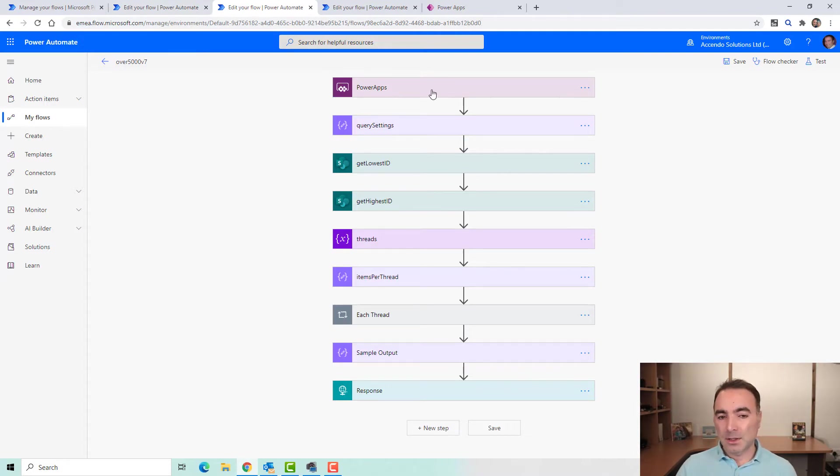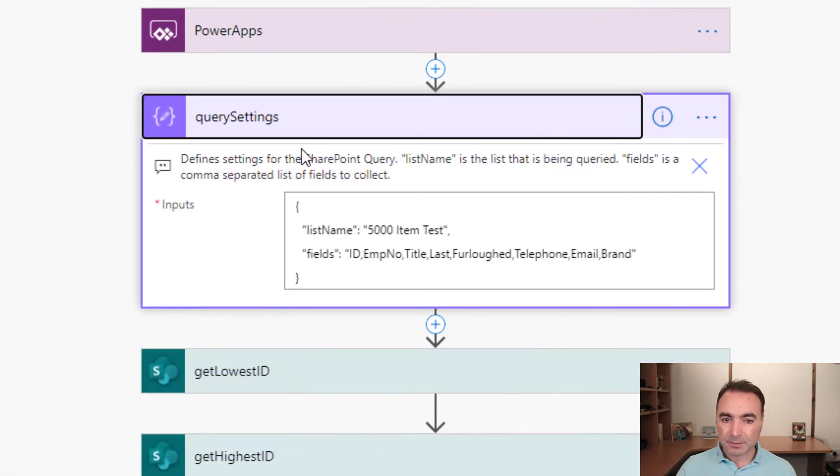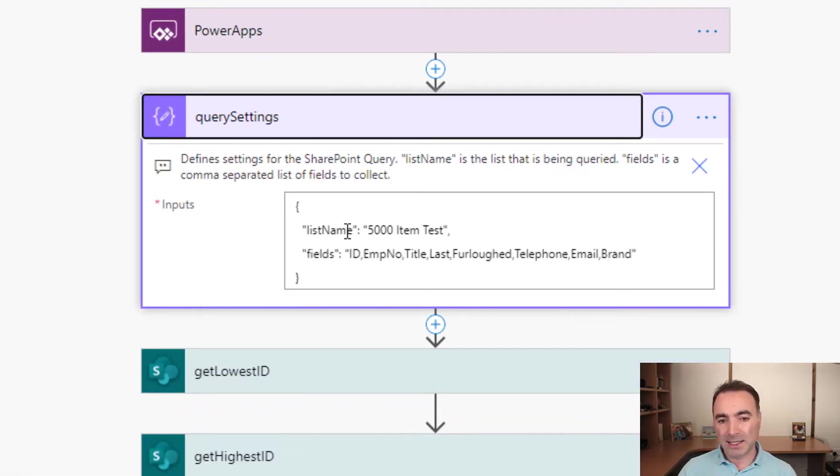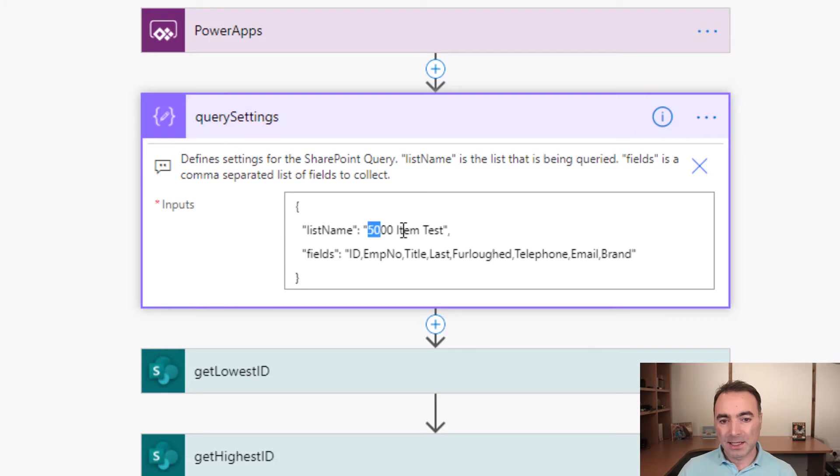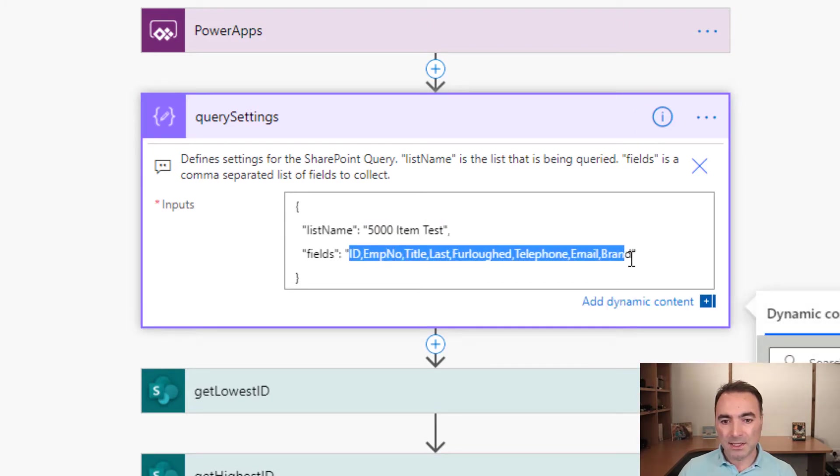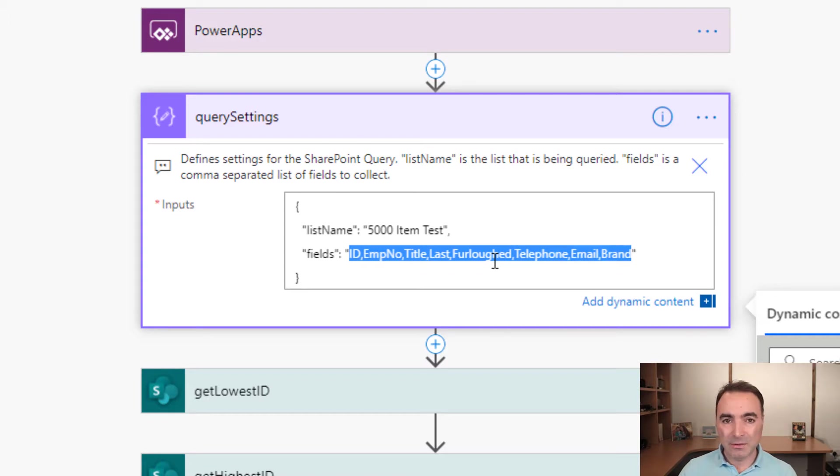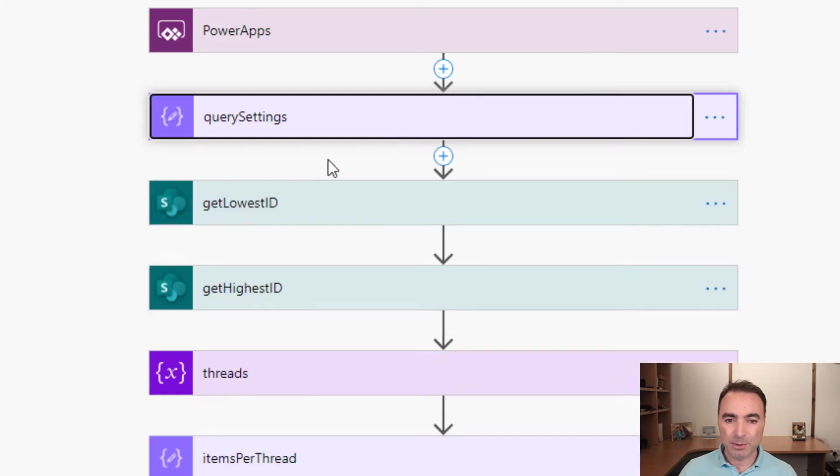So at the top we've got Power Apps, which is our trigger. And then we have a compose action called Query Settings. And here you define the list name and the columns that you want to retrieve. Keep the columns that you want to retrieve down to the absolute minimum. If you've got a lot of rows, you want to have as few columns as possible to make this procedure as fast as possible.